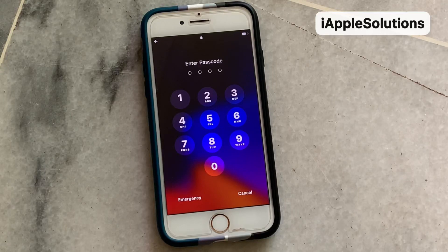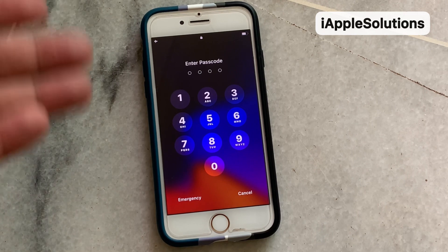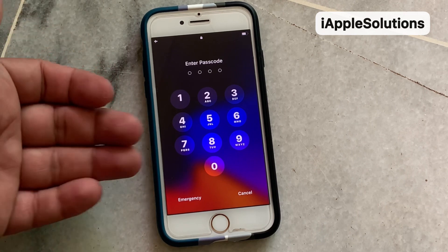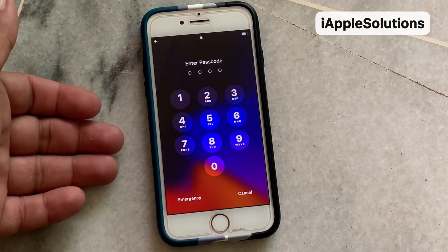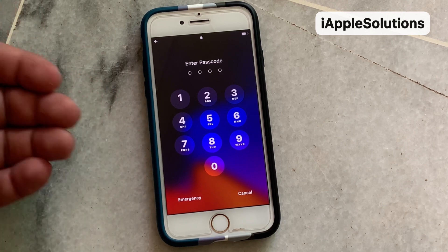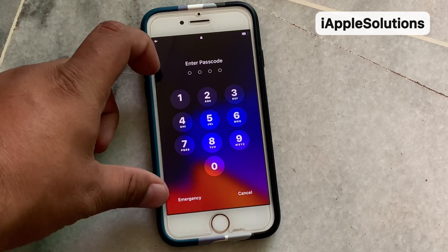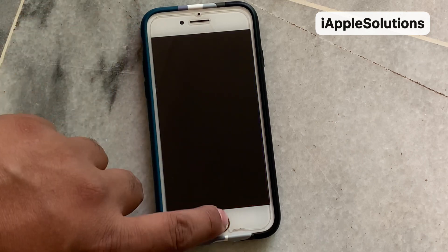Hello friends, welcome back to another video. This is Bilal and you are watching iApple Solutions YouTube channel. In this video I am going to show you how you can unlock your iPhone if you forgot your password without data loss. Without wasting any time, let's start the video.